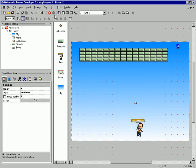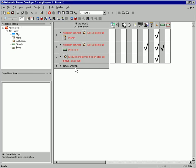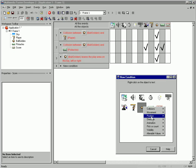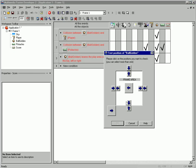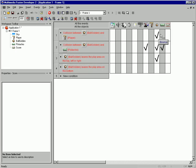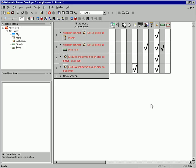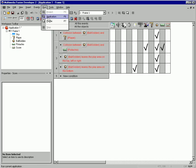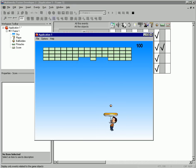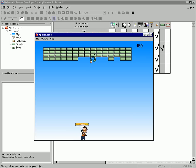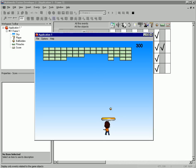Our ball went off the bottom of the screen — let's address that. Test the position of the ball, and off the bottom. When that's true, let's destroy our ball, and then let's create a new ball, right about in the middle. So if we run our game now, we get a new ball every time one goes off the bottom. That's how easy programming in Multimedia Fusion and the Games Factory is. Thanks a lot.